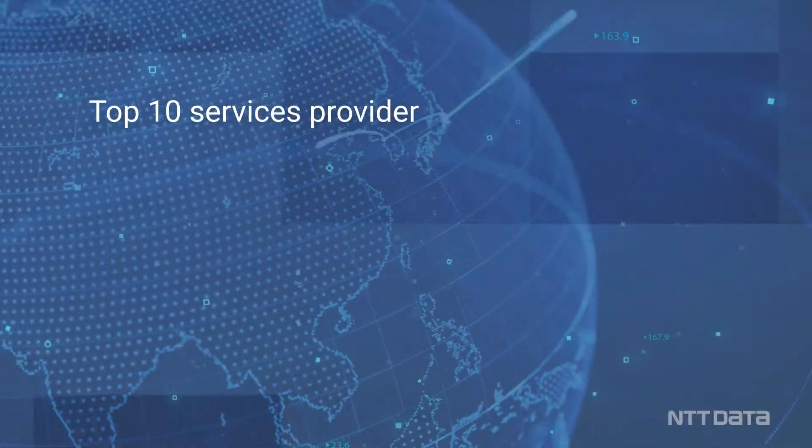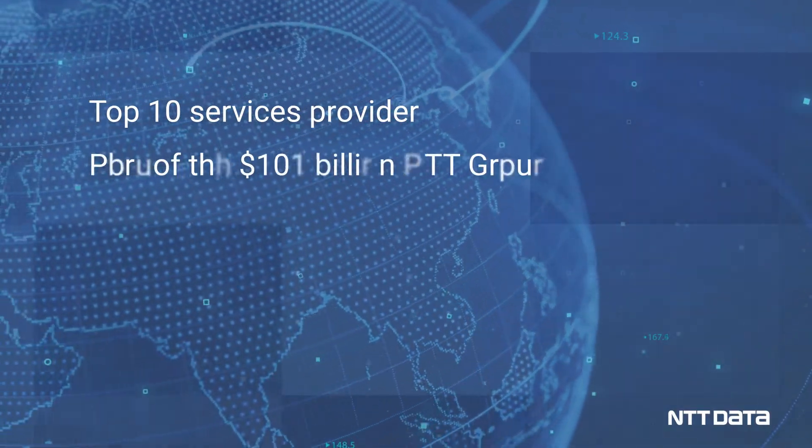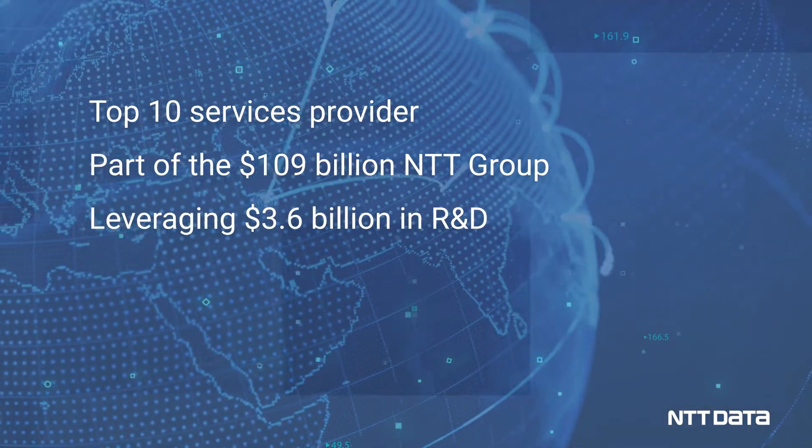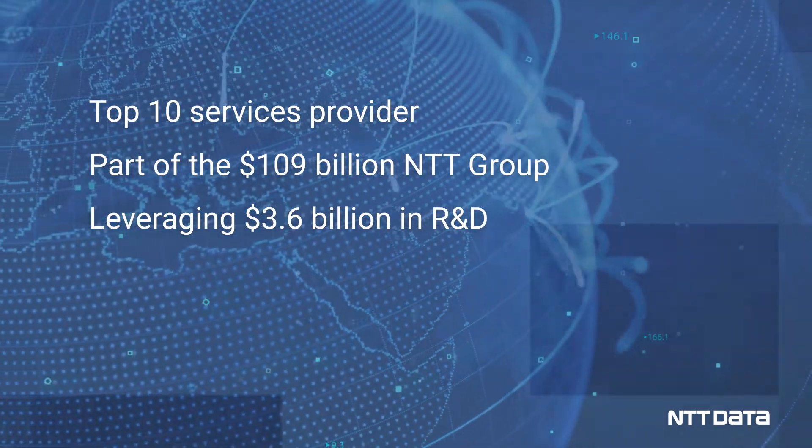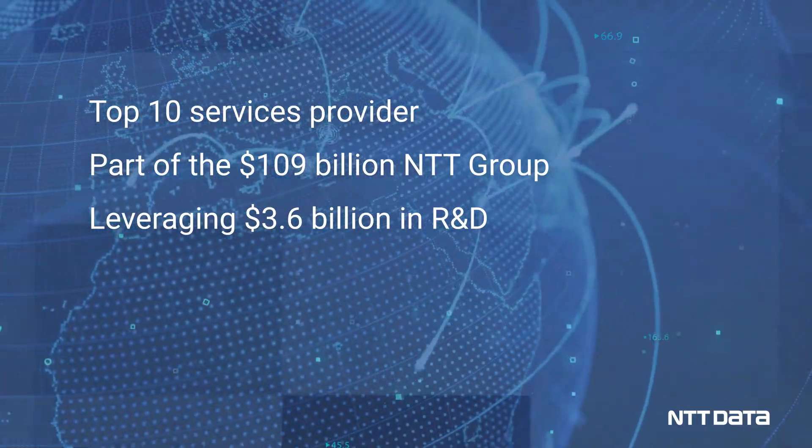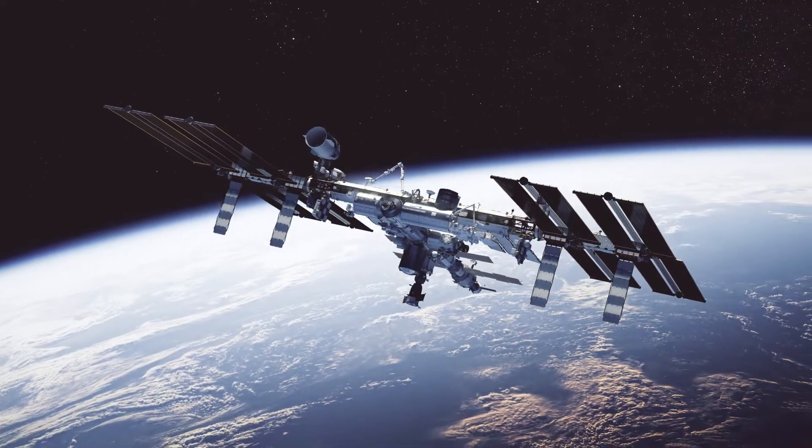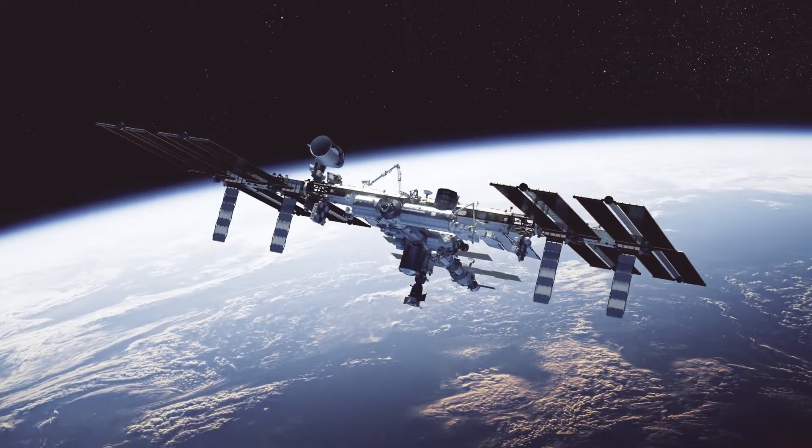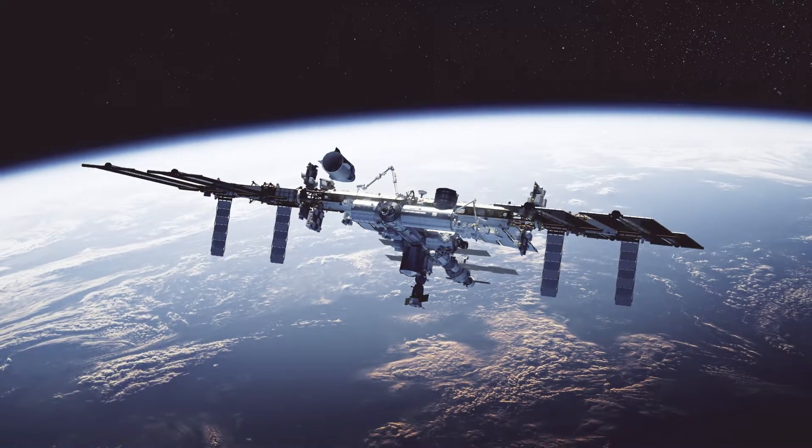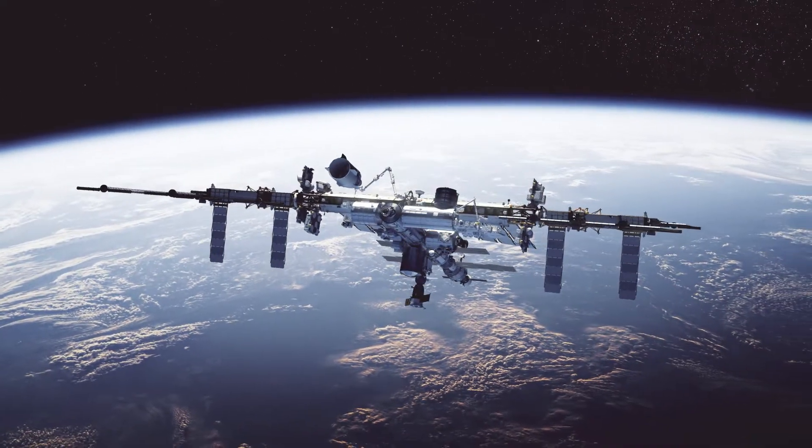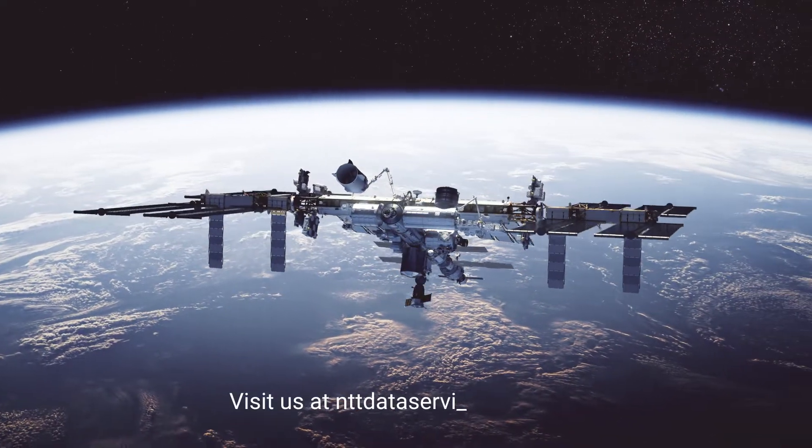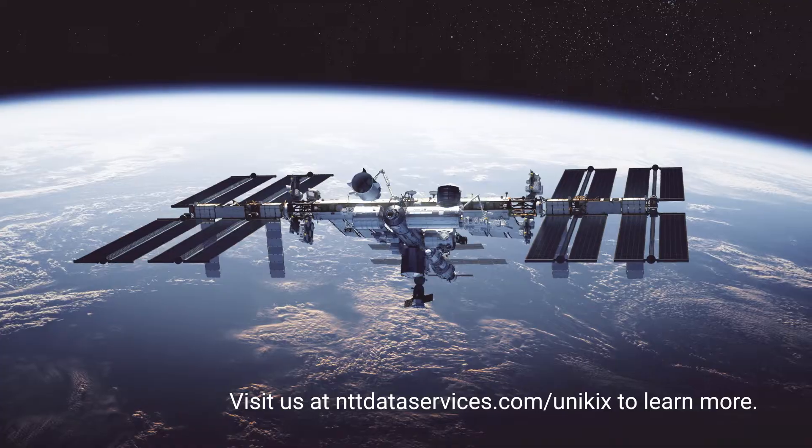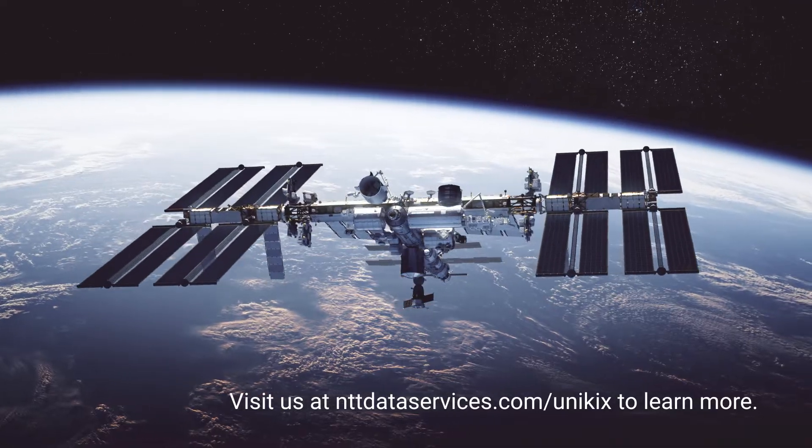We continue to invest in the development and innovation of Unikix to make our mainframe application re-hosting solution a key component of your digital transformation journey and to support ever-changing business needs. Visit us at nttdataservices.com to learn more.